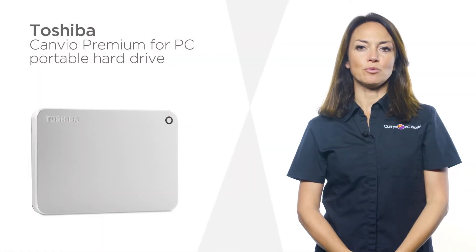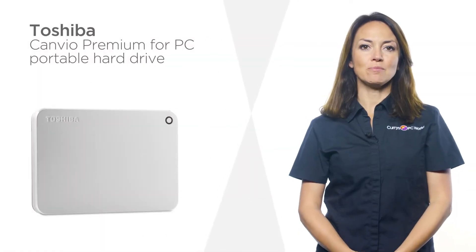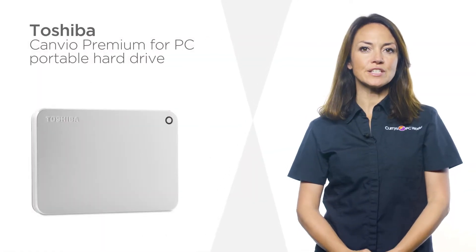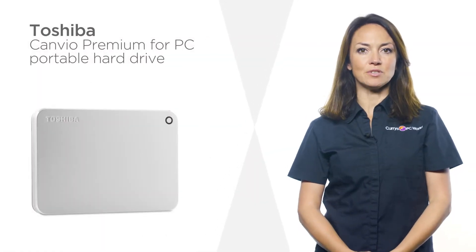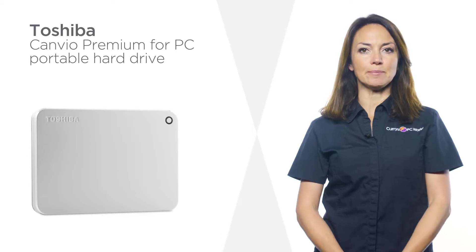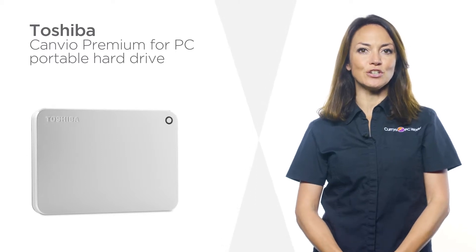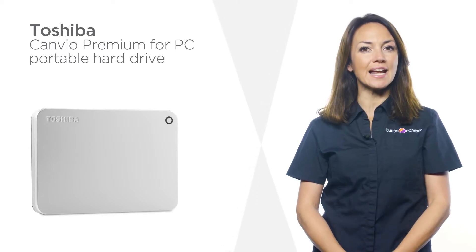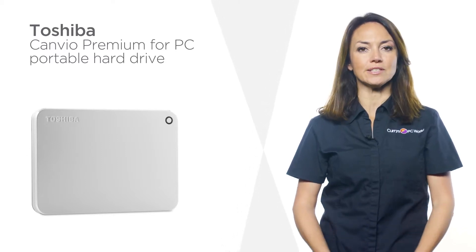This Toshiba portable hard drive comes with an included Type-A to Type-C USB adapter so you can use it with almost any laptop or desktop.